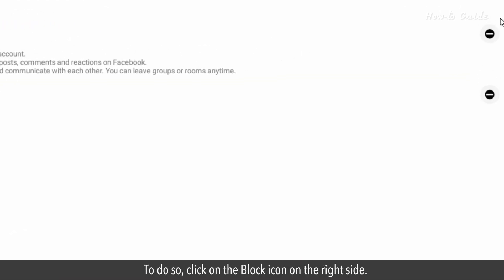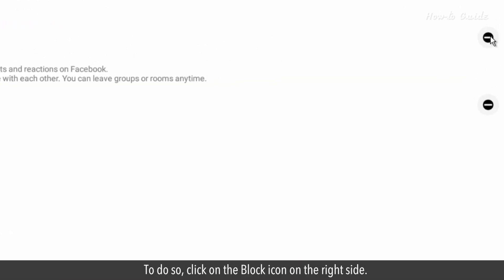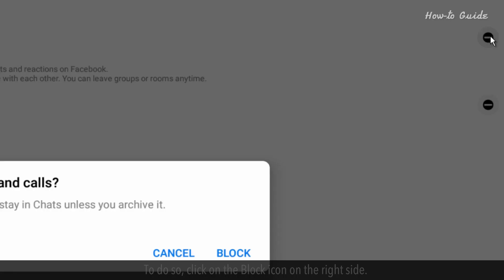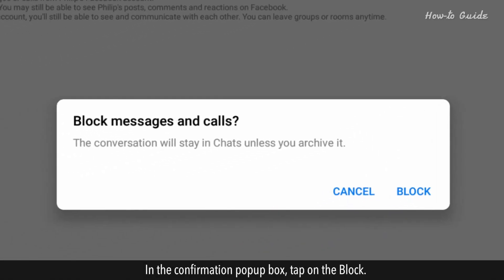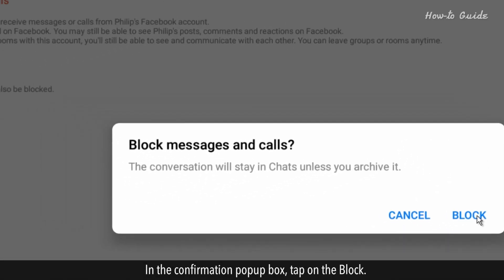To do so, click on the block icon on the right side. In the confirmation pop-up box, tap on block.